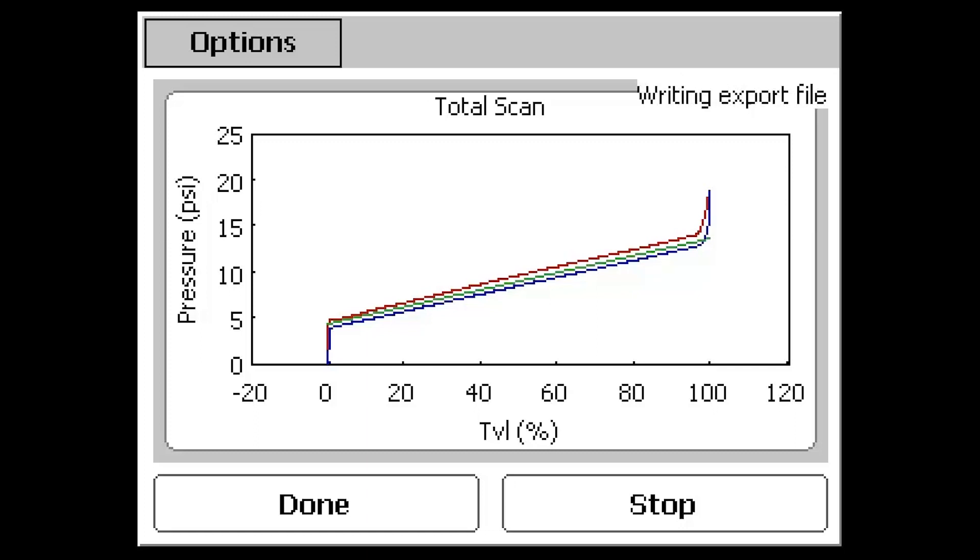A green Best Fit line is applied to the graph and an export file is automatically written which saves the test data to the communicator.